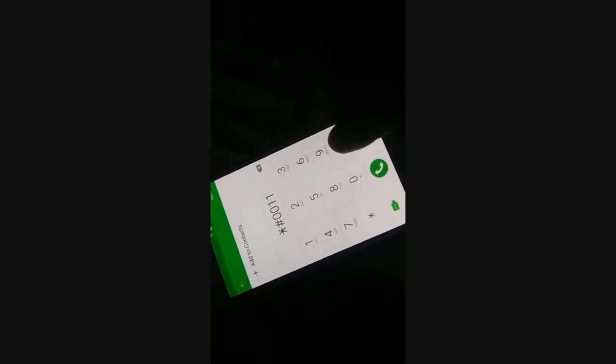Open the keypad and type *#0011#. You'll see a diagnostics page — click on More, then go to Wi-Fi and scroll down. Find 'Wi-Fi Power Save Mode' and turn it off. Once done, go back and restart your device. After restart, check if the issue is resolved.